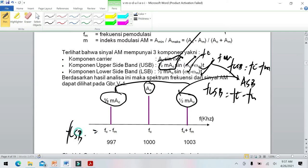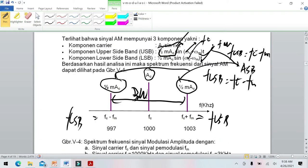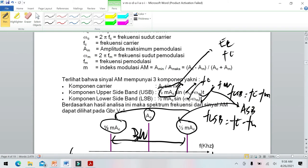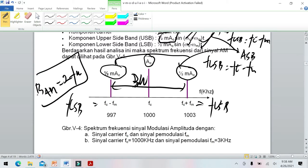Frekuensi LSB dan USB ditunjukkan pada spektrum. Antara upper sideband dan lower sideband terdapat bandwidth AM. Bandwidth AM rumusnya adalah dua kali FM, yaitu BW AM = 2 × FM.